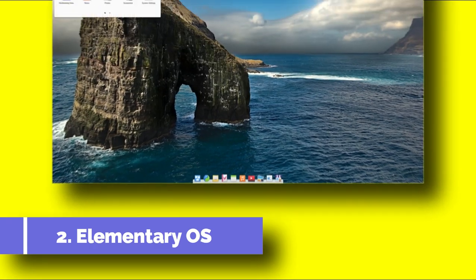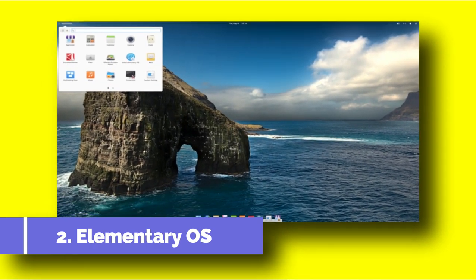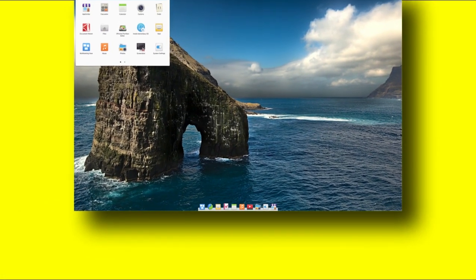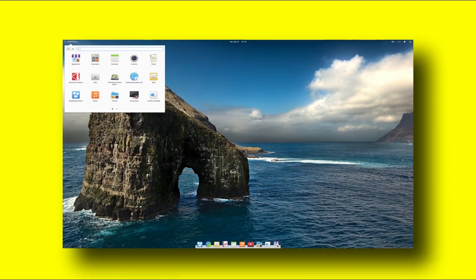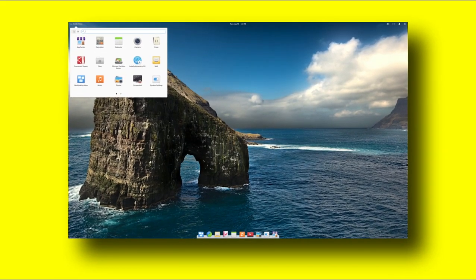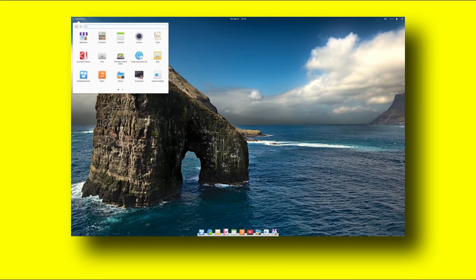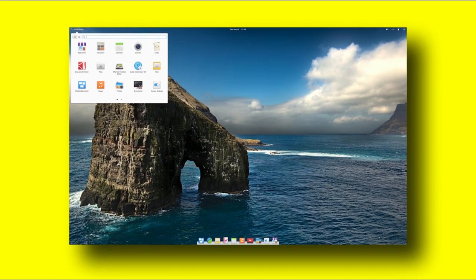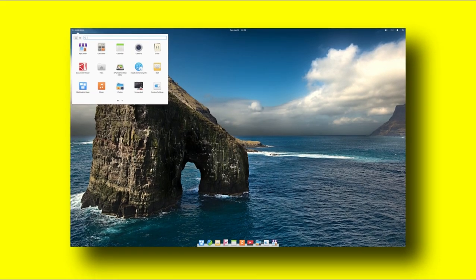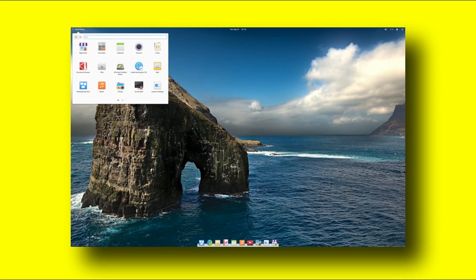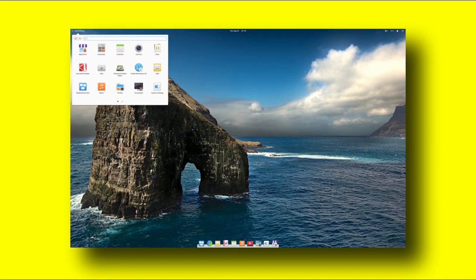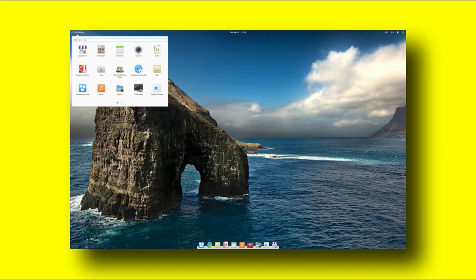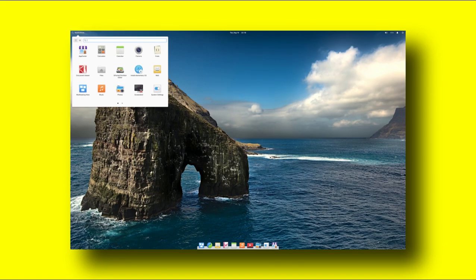Number 2. Elementary OS. The elementary OS is one of the most beautiful Linux distributions today based on Ubuntu long-term support release. This Linux distribution uses the stunning Pantheon desktop environment whose look and feel is inspired by macOS. The elementary OS is perfect for those coming from macOS to the Linux world as they would find many things familiar such as gestures and window decorations.